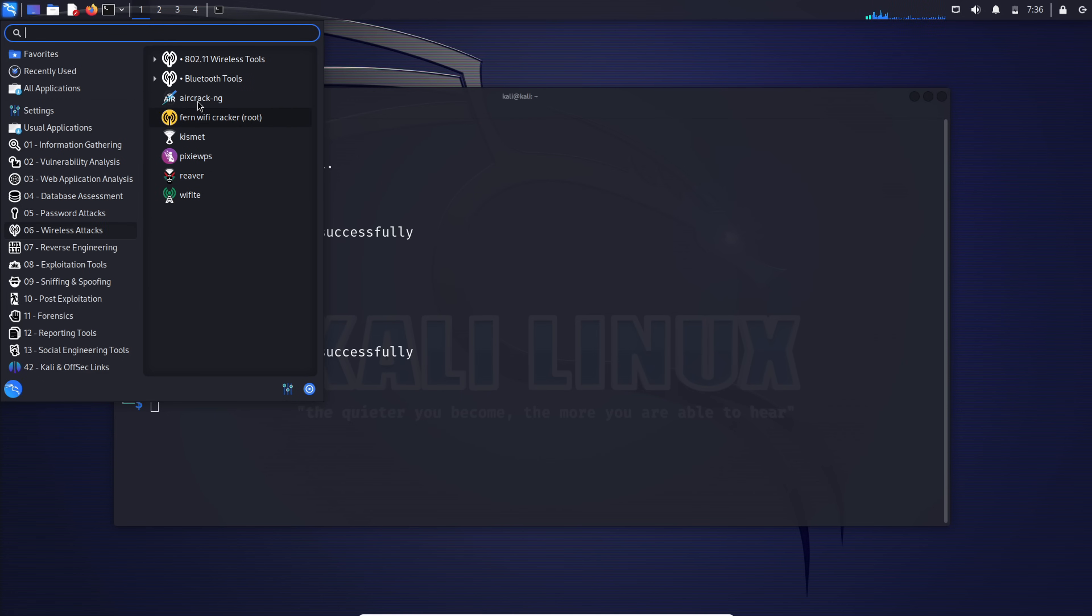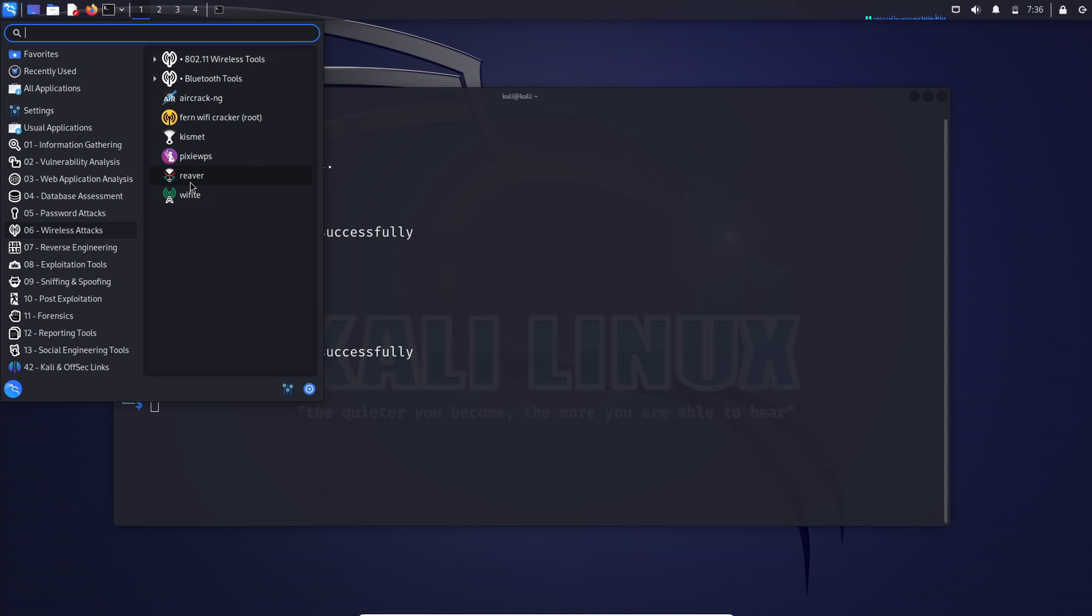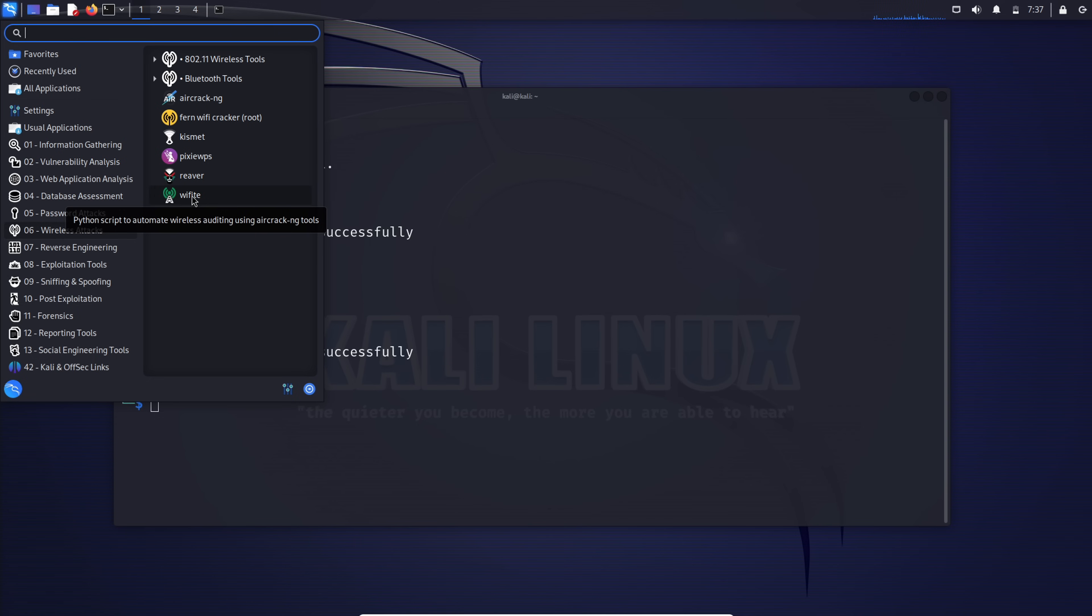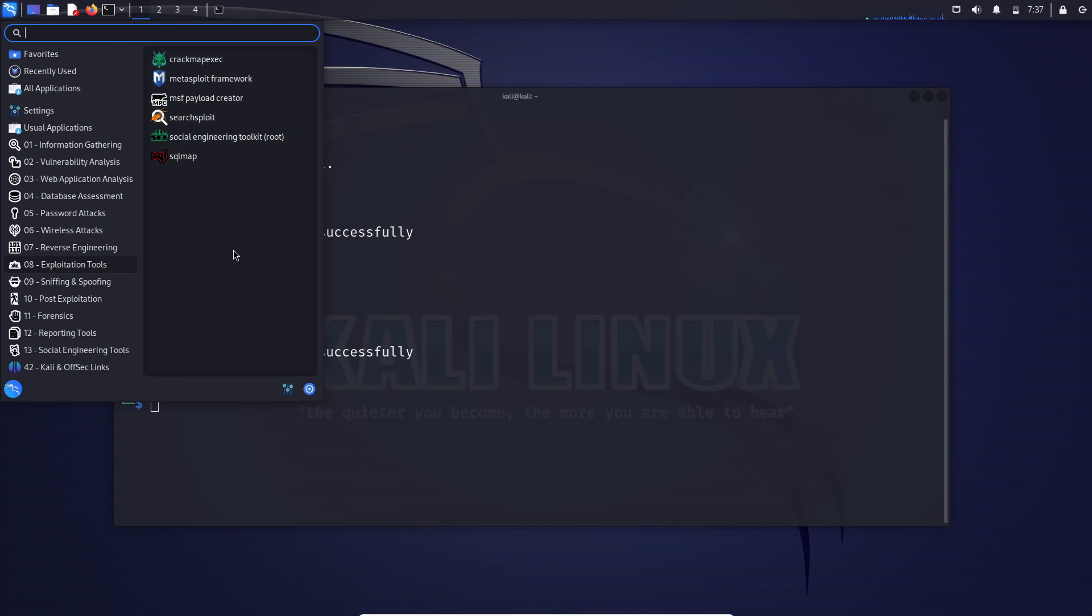Wireless attacks: Aircrack-NG, the Wi-Fi assessment suite for securing and assessing networks. Reaver, perfect for a little brute force action on Wi-Fi Protected Setup WPS. Wifite, your go-to for automated wireless attacks, cracking WEP, WPA, and WPS keys.